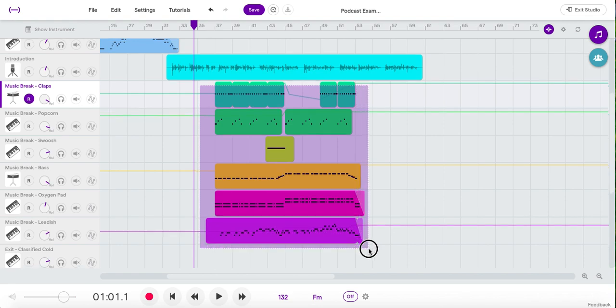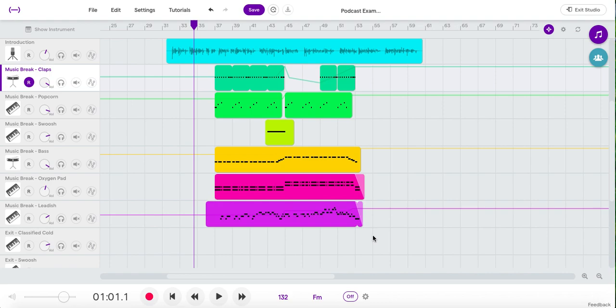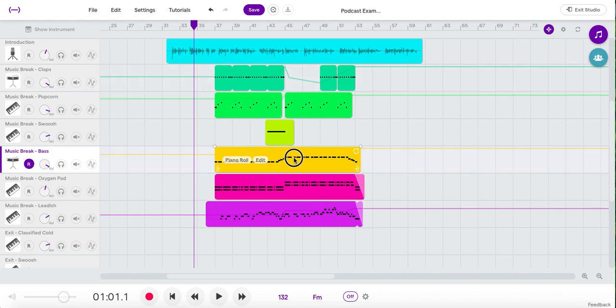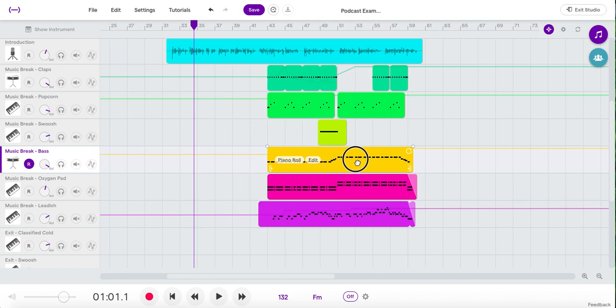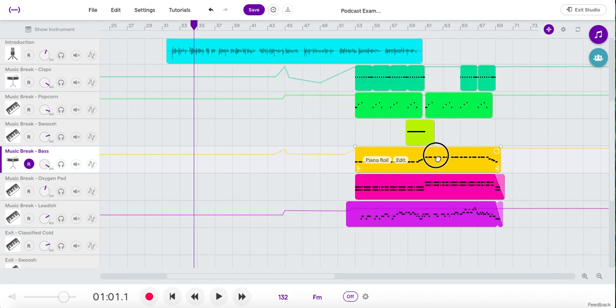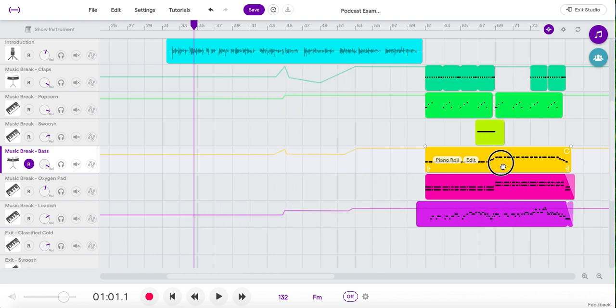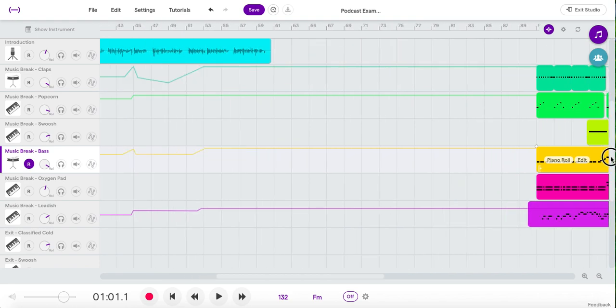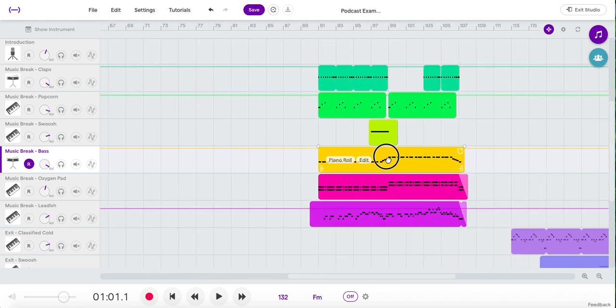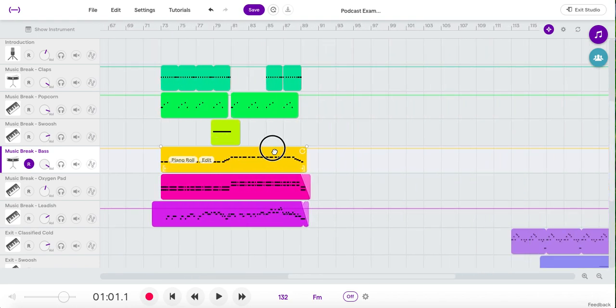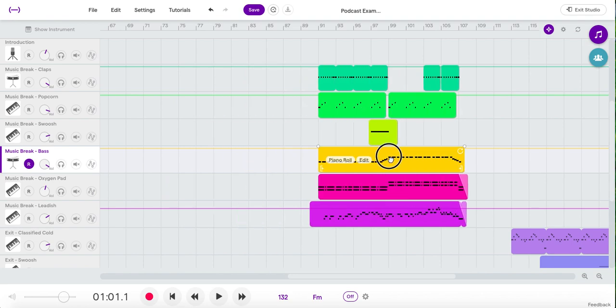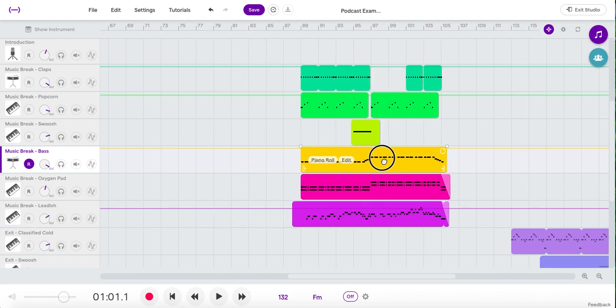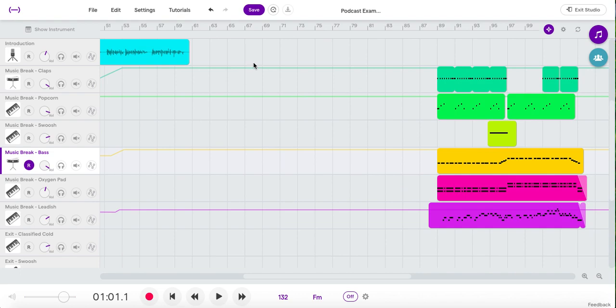So I select all this and I let go. Now everything is selected. Anywhere I grab in here, if I grab it and click and hold, it moves it all as a chunk. And now I can slide it all over so that it's where I need it to be. So this all moves as a group.